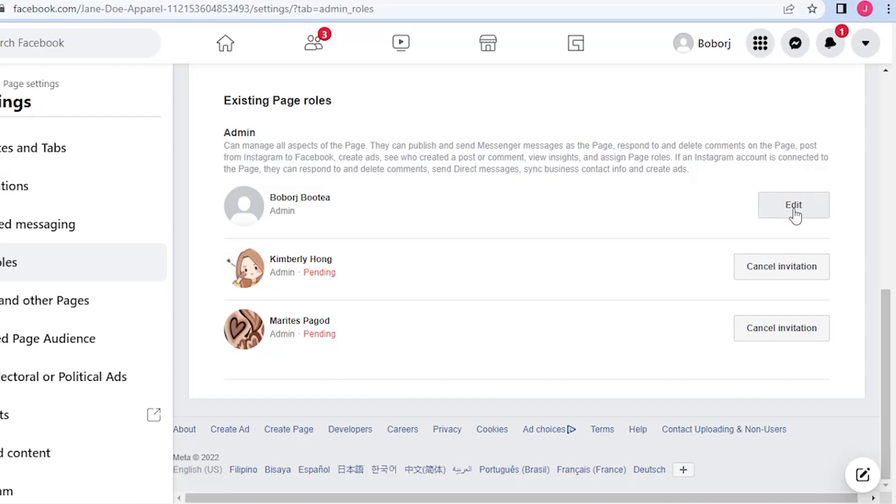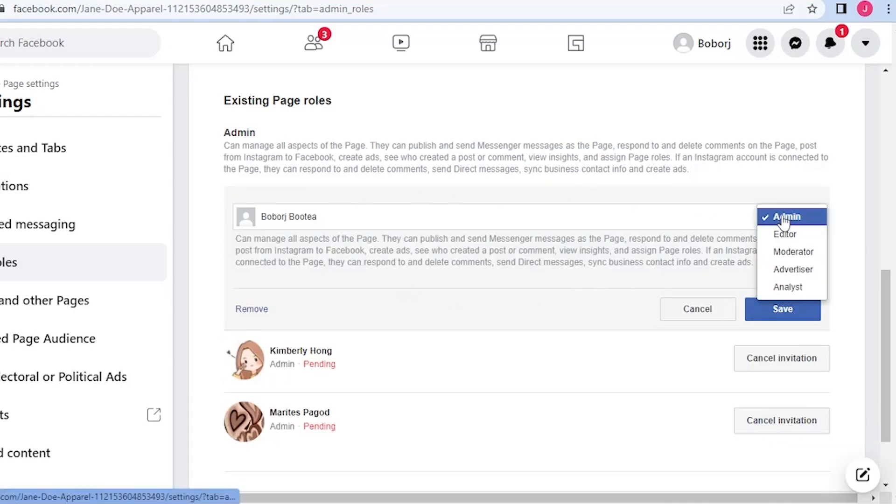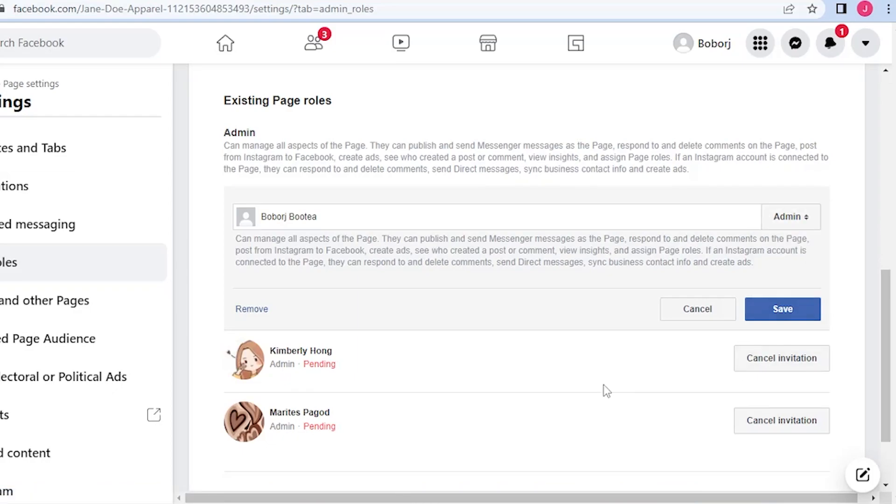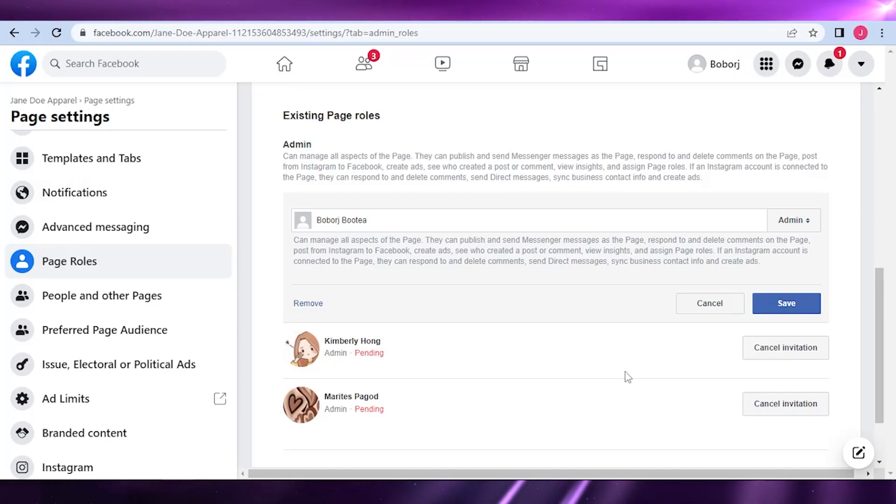Now as I have said, you are the admin here. You could edit their role. For example, you could demote or transfer them as a moderator, advertiser, and analyst. That is how you add admins to your Facebook page.